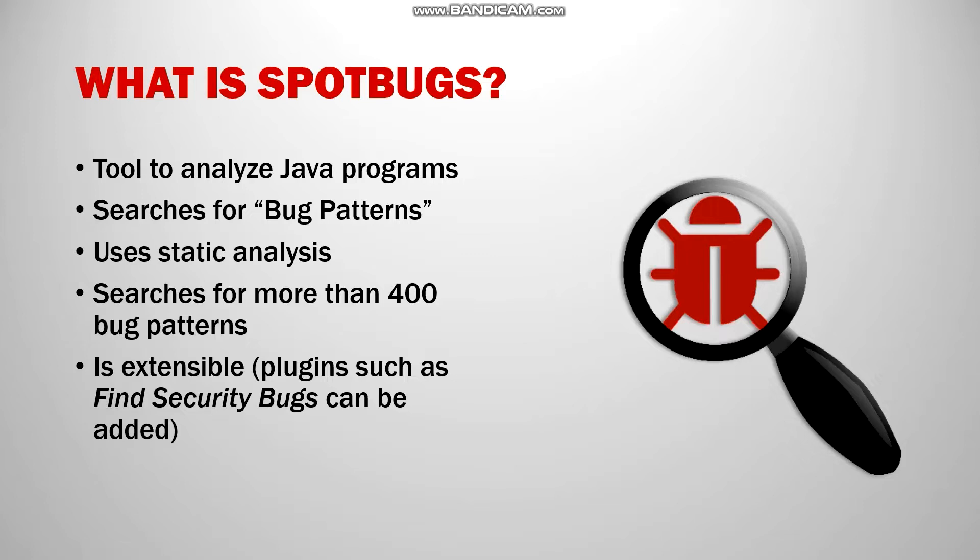SpotBugs is actually a successor to another static analysis tool called FindBugs. FindBugs had issues with an inactive project lead, so the community decided to start up SpotBugs in order to continue where FindBugs left off.